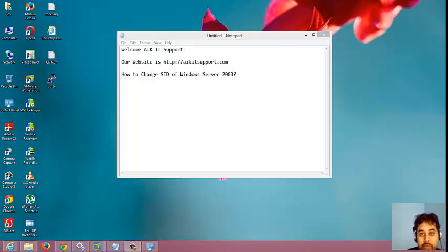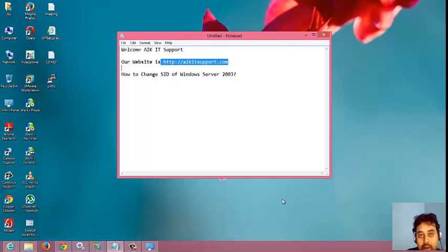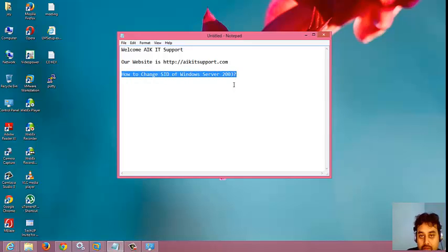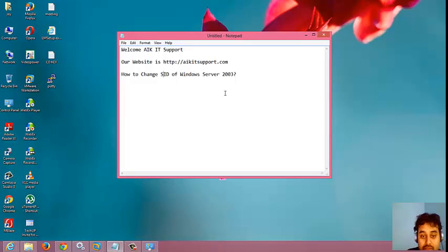Hi all, this is Joy Banerjee from AIKIT Support and this is our website which you can follow and also subscribe. Today we will see how to change the SID of Windows Server 2003 and let me tell you why it is required and what is the situation we need to really do it.